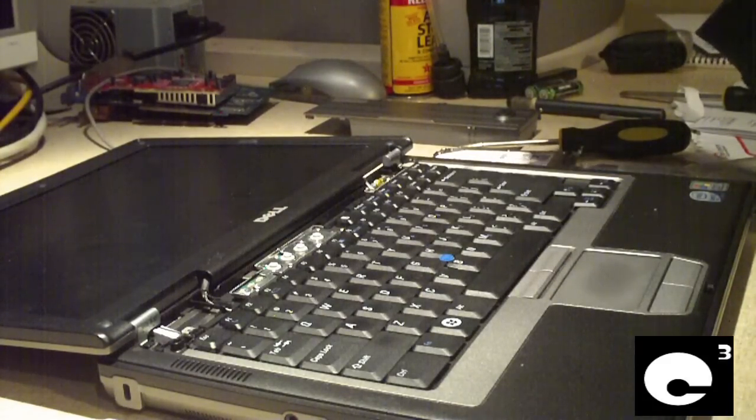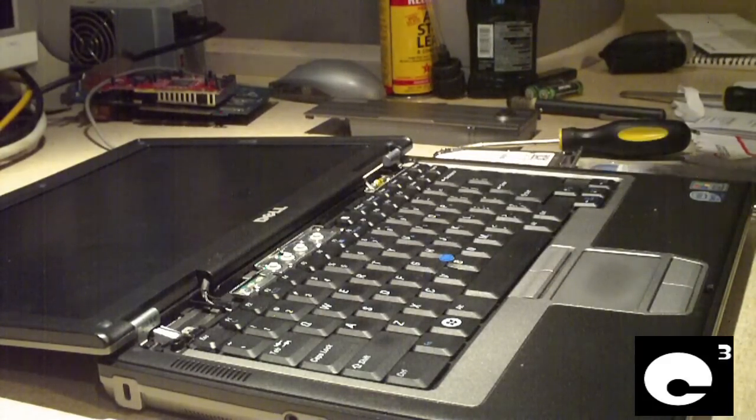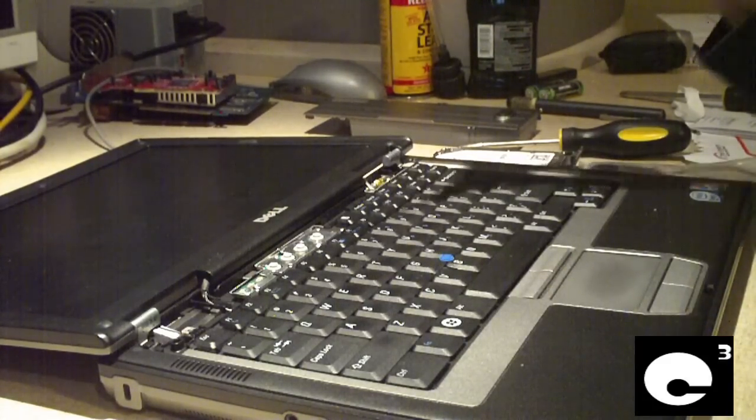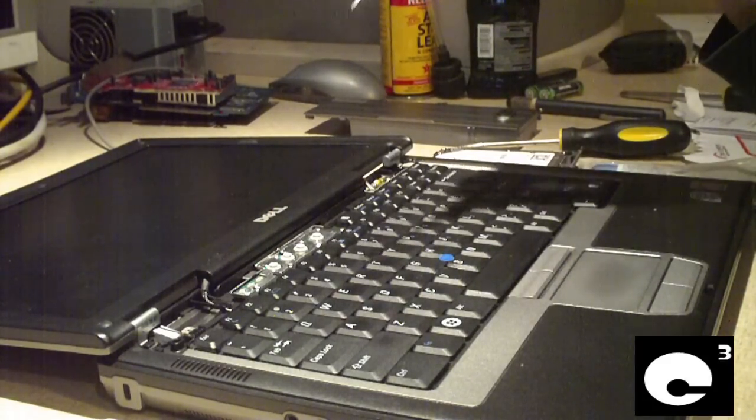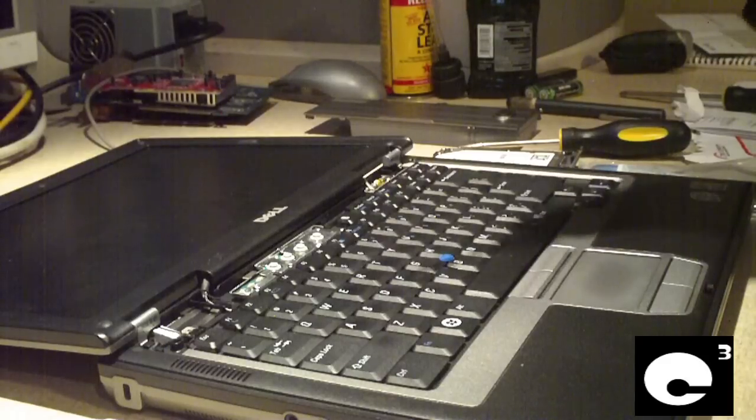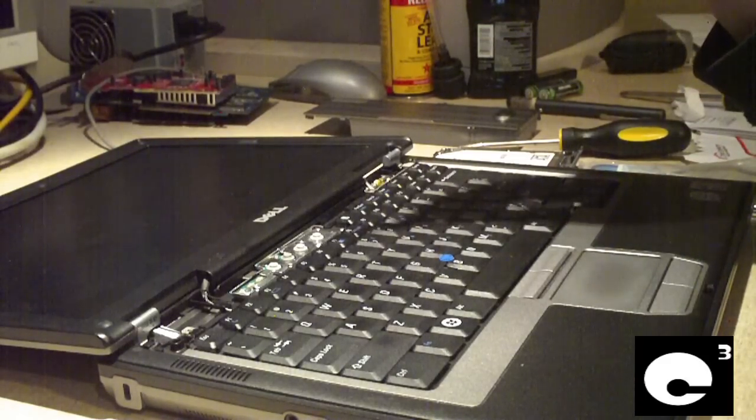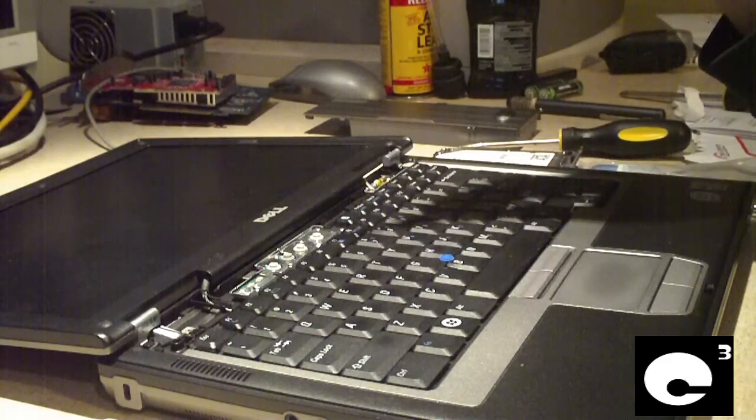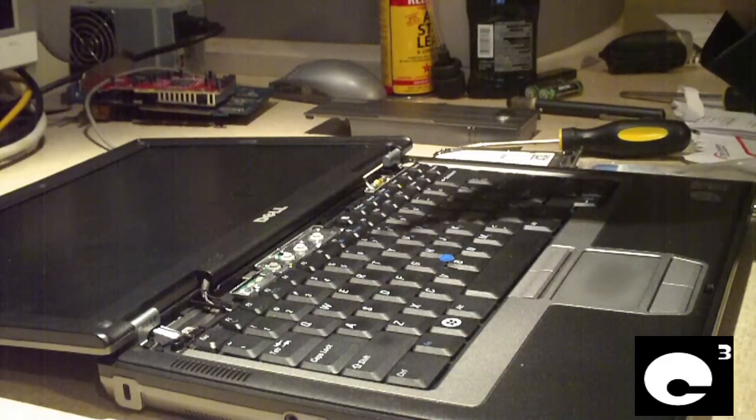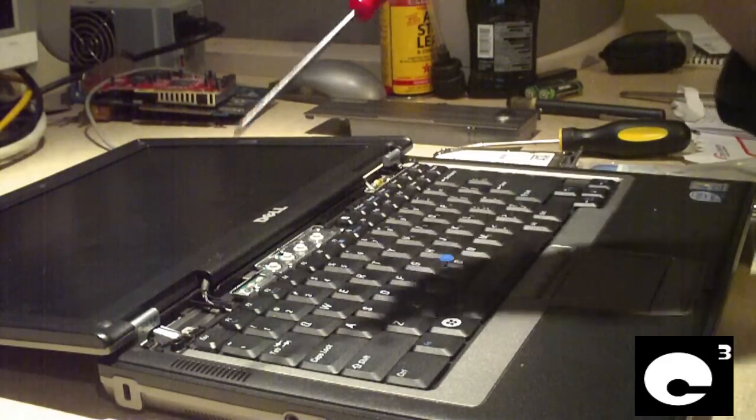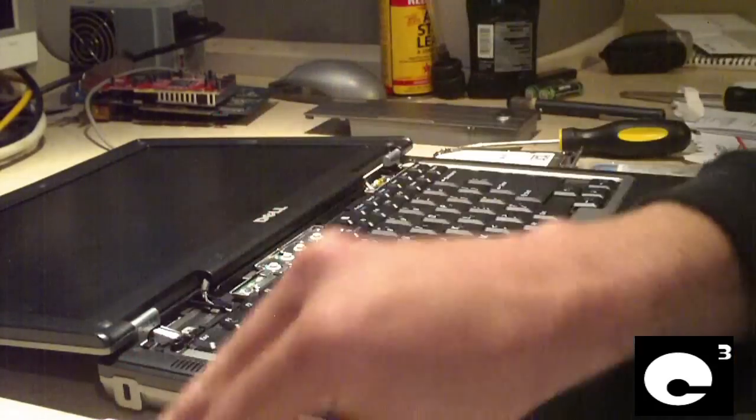All the screws removed. One thing to keep in mind when you're working on laptops is it's a good idea to magnetize your screwdriver so that way the screws will stick to the screwdriver, so that way you won't lose them as easy.